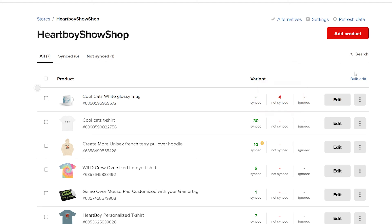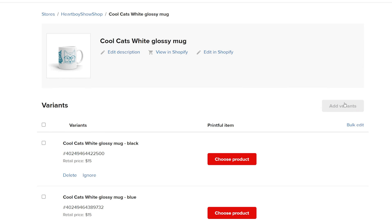To sync them, click edit. The title of the variant lets you know the variant details, so you know which product and design to sync. Let's sync the first variant for the black design. Click the choose product button,